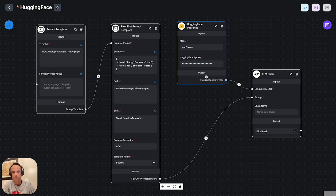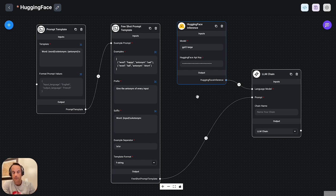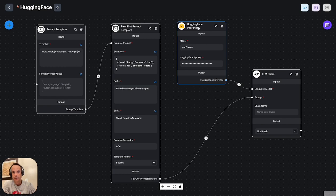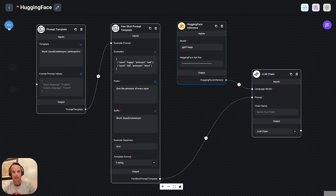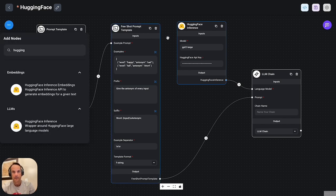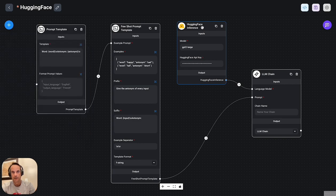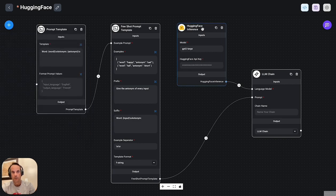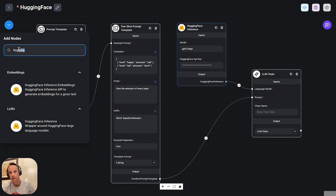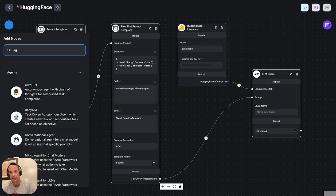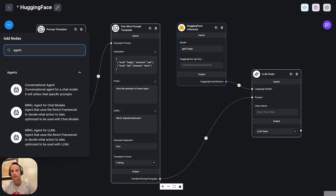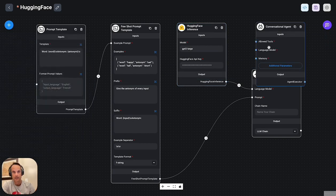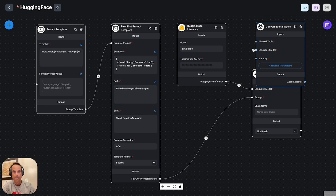One thing I did find was that it was very hard to, I didn't manage to replace the chat OpenAI component by merely dropping a hugging face component in there. So the hugging face component large language model works with a chain, but the moment you want to add any type of agent, the moment you want to add a conversational agent and use the large language model hugging face for that, you get a JSON error.